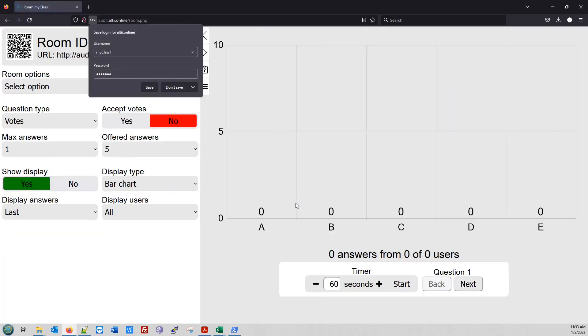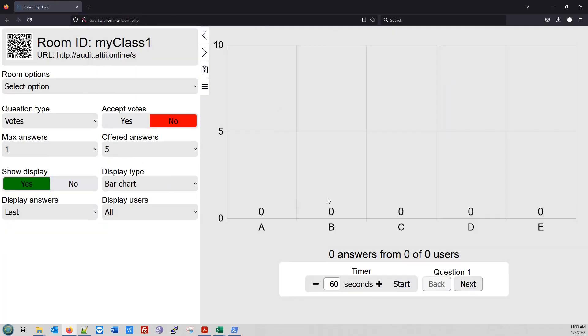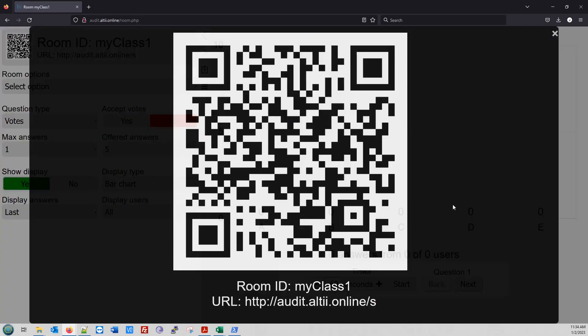We have now opened a new room as a lecturer. Students can now log into this room either by going to audit.altii.online/s and writing the room ID MyClass1, or they can scan this QR code.